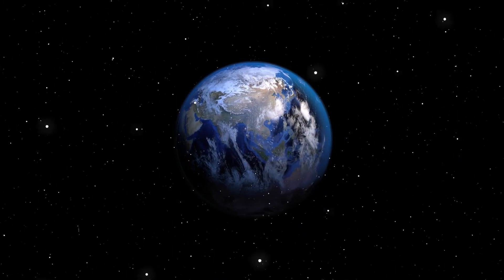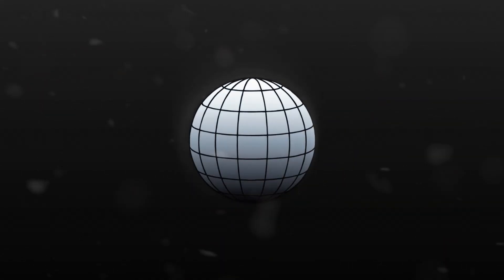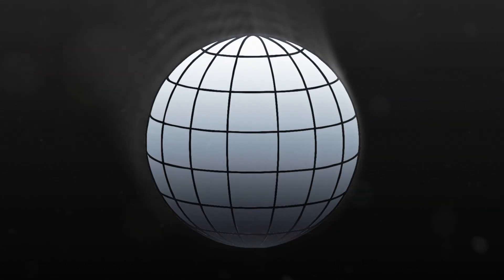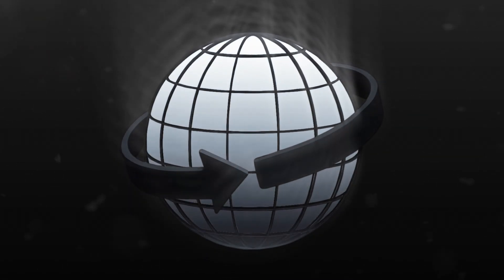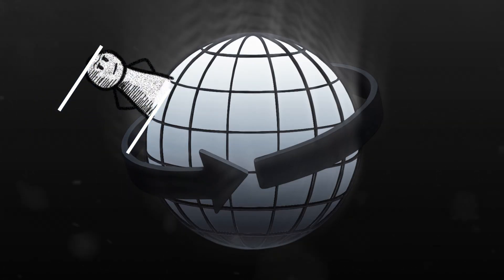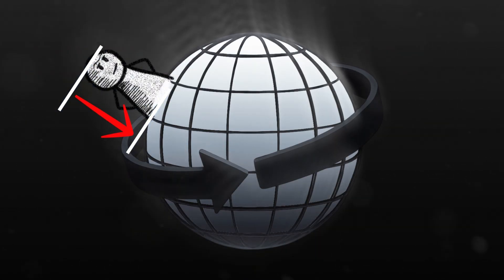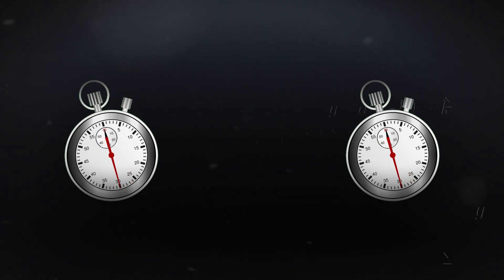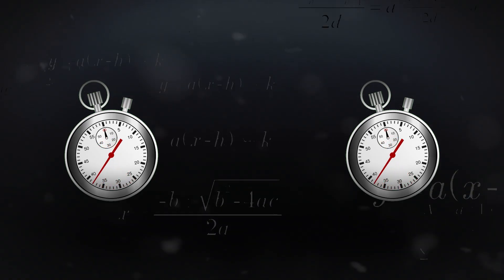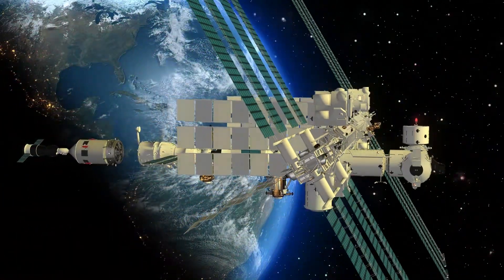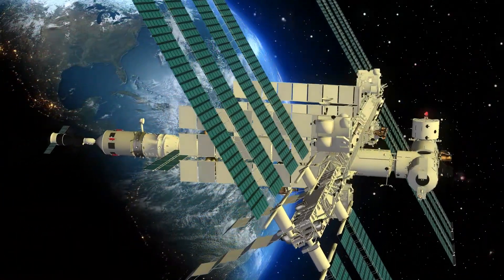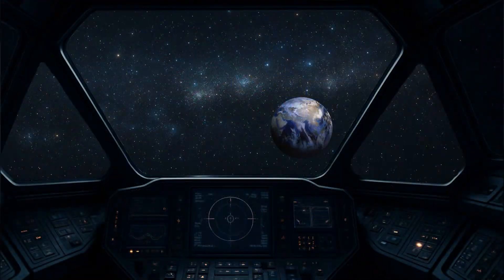For example, on Earth, your head ages slightly faster than your feet. It's because your head experiences slightly less gravity than your feet because it's farther away from the core. The difference is tiny, a few billionths of a second over a lifetime, but it's real and measurable. The effect gets stronger in more extreme situations.